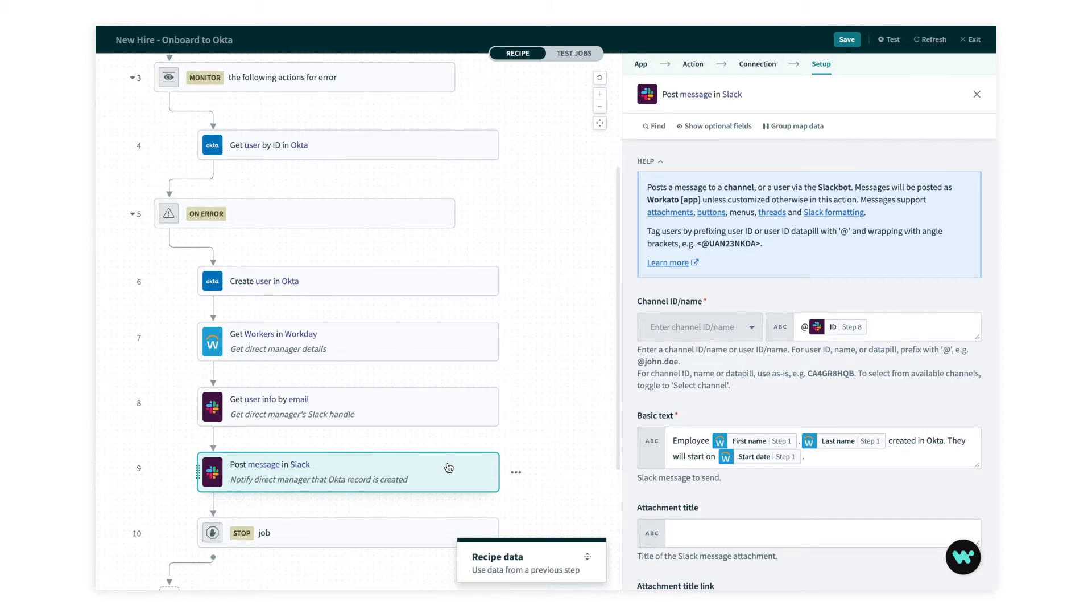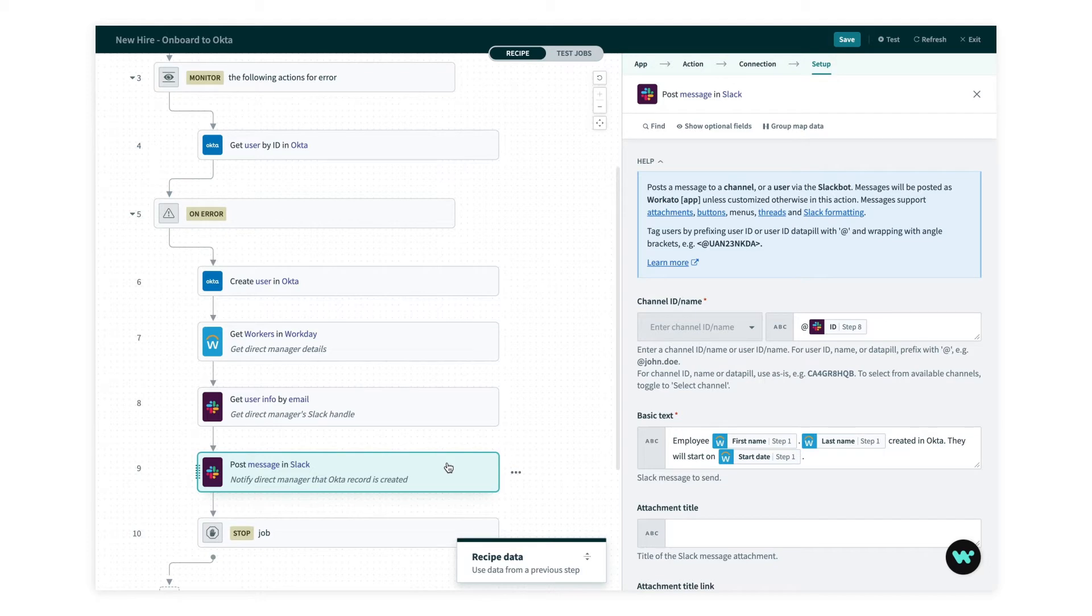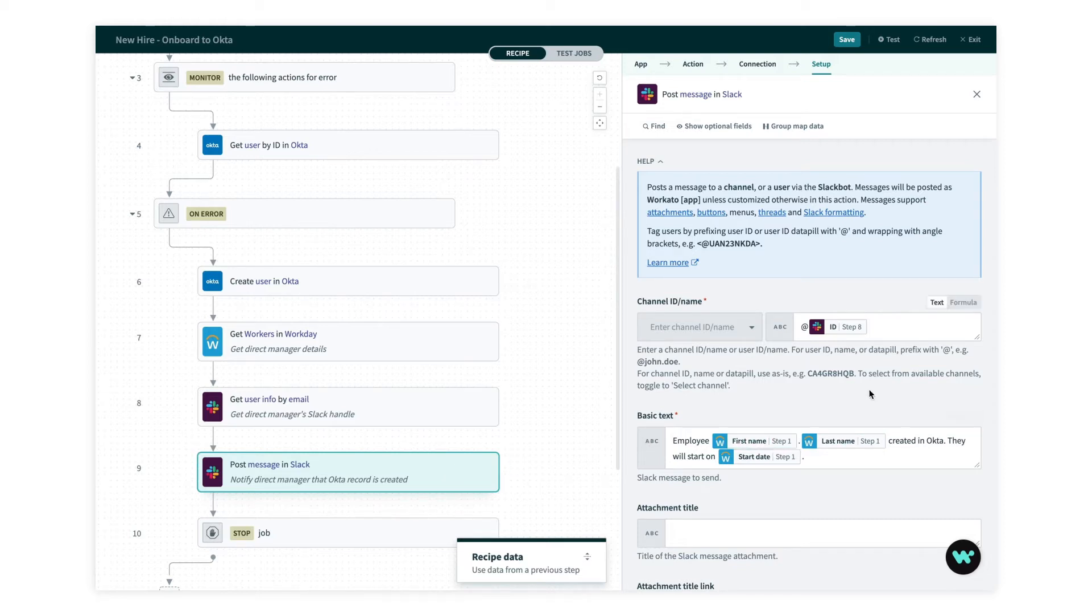Now I want to add some error handling here in case I can't create the user in Okta for some reason. If there's a problem, I still want to notify the manager so I can reuse these steps. And as a note, messages and notifications tend to be great candidates for copy paste because they often have a lot of data points in them, a lot of effort goes into building them, and you might want to reuse them with only some minor tweaks to the content.